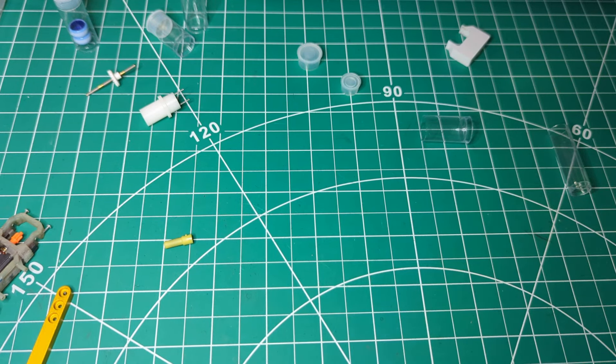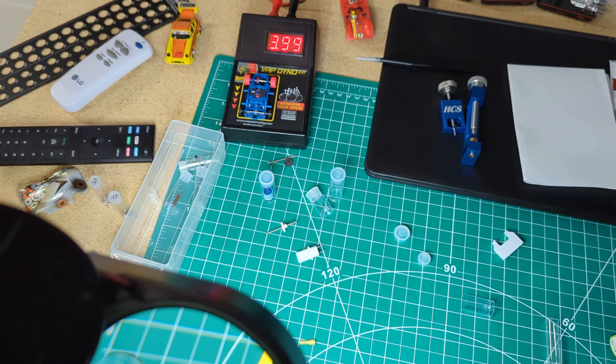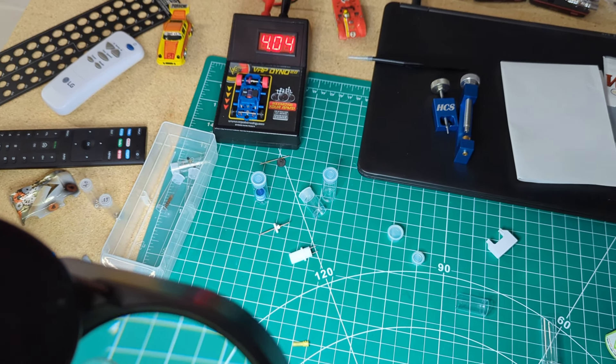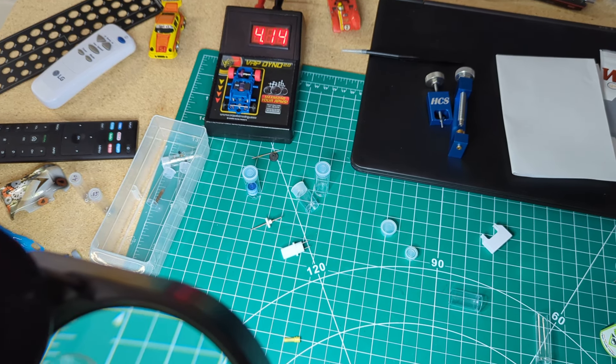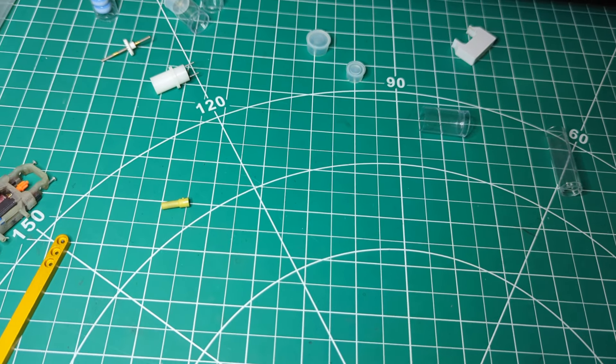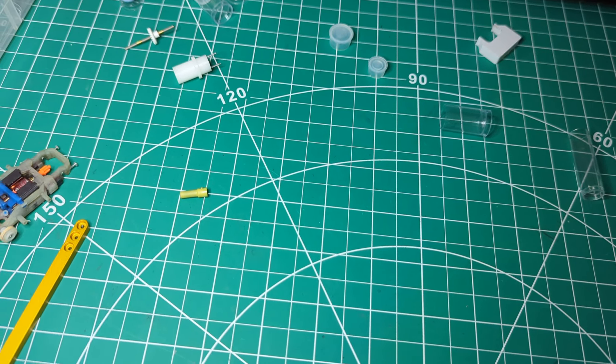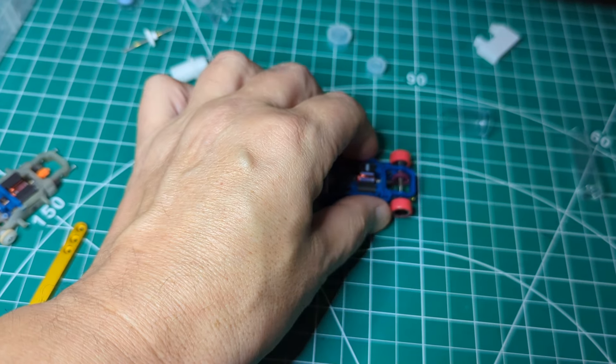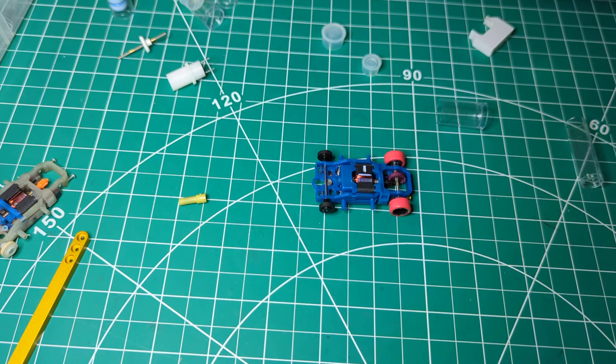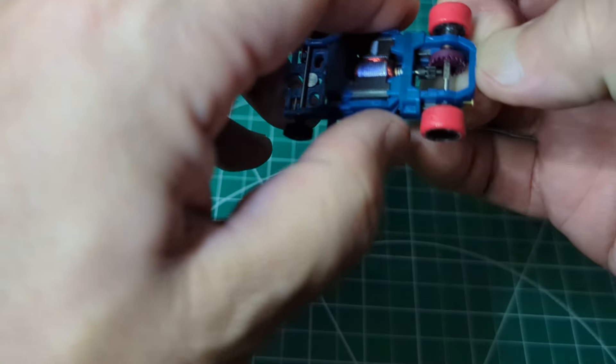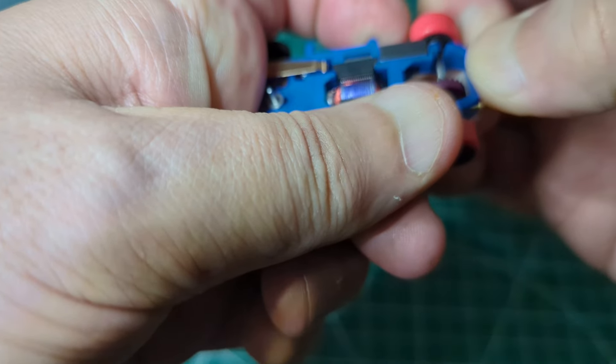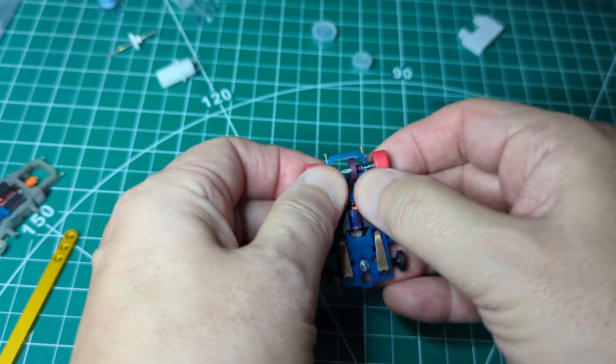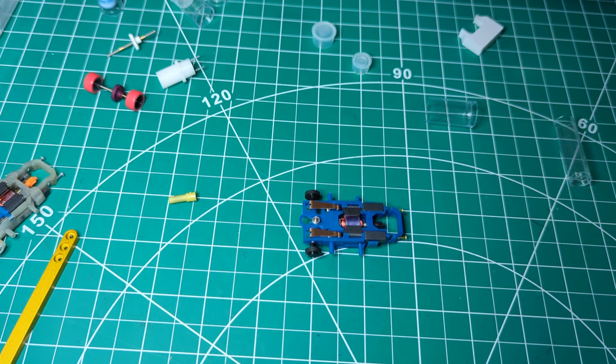Alright. Not bad, hitting a 3974, getting better and better, climbing up. So, that sounds good. That's what we want. So, I'm going to let that break in. I'm going to take the rear axle out, put it on the break-in mode on the dyno. Let it run for a little while.